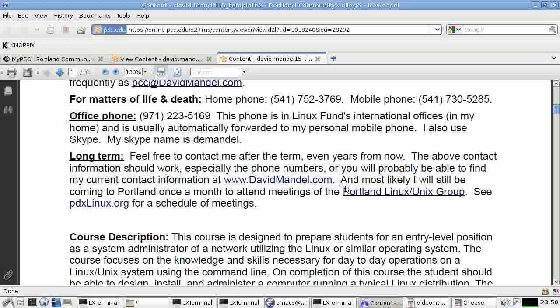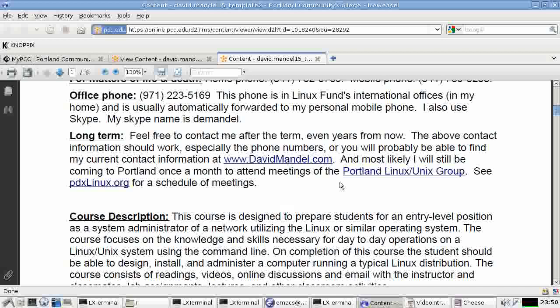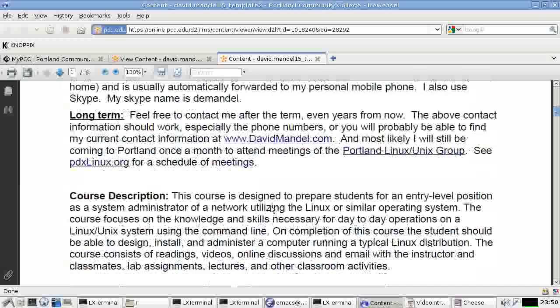And feel free to contact me after the class. Open source people become lifelong friends. You become part of the community. I'm part of the community. People contact one another. I also coordinate the Portland Linux Unix group. And I want to make sure that you feel welcome to come to that and to use its resources.